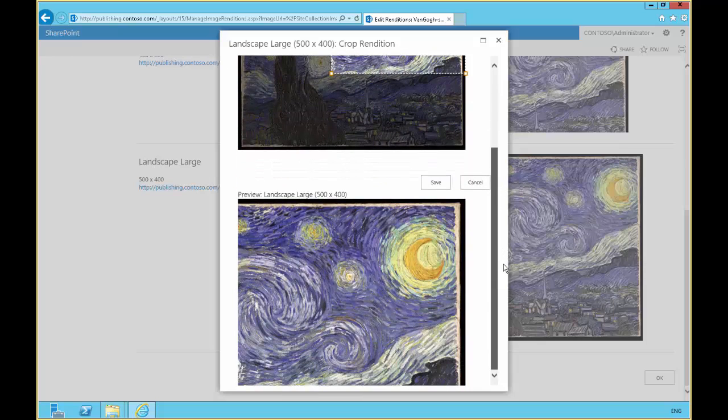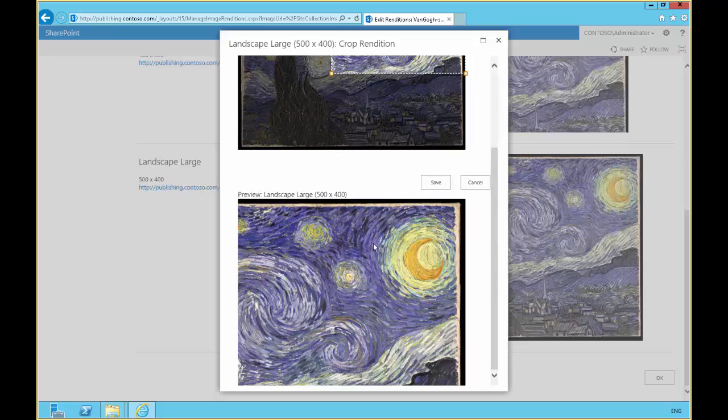As we drag our selection around, the image rendition determines what's going to be displayed. Now as the resolution changes, we chose the largest resolution here, landscape large. But as we switch down to smaller resolutions,